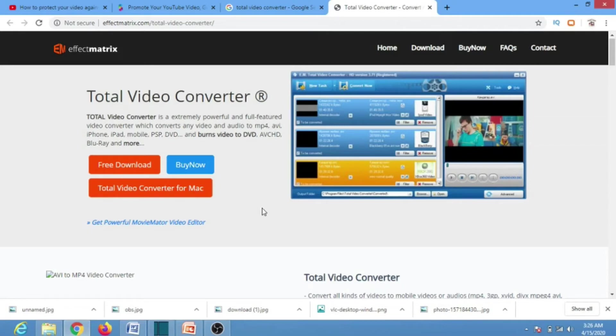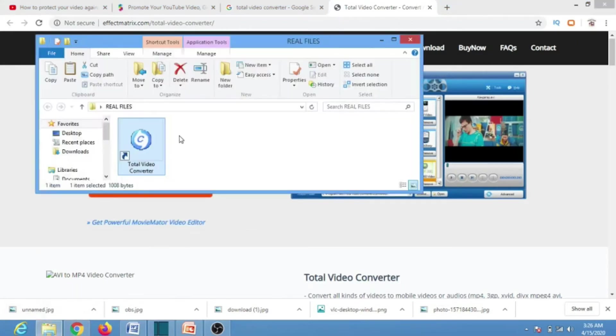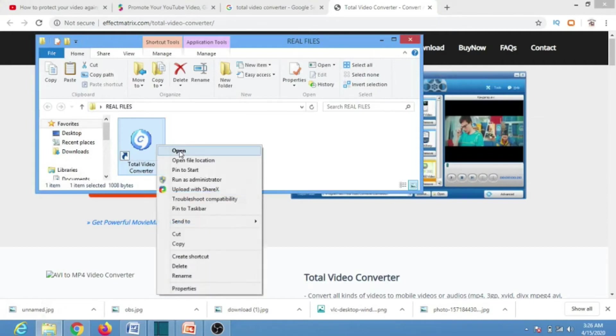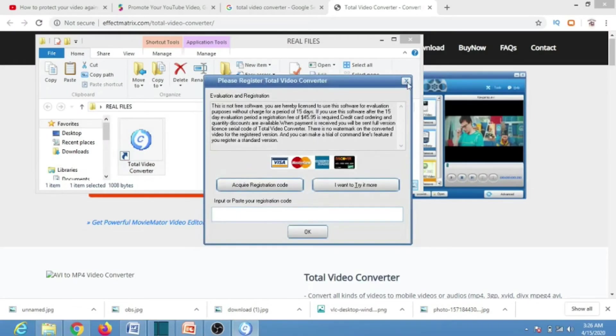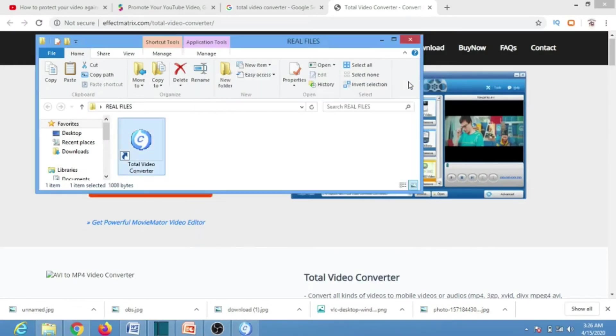After downloading and installing, you just go to your shortcut either on the desktop or any other place and open the application. Once you click on the application, it will open.